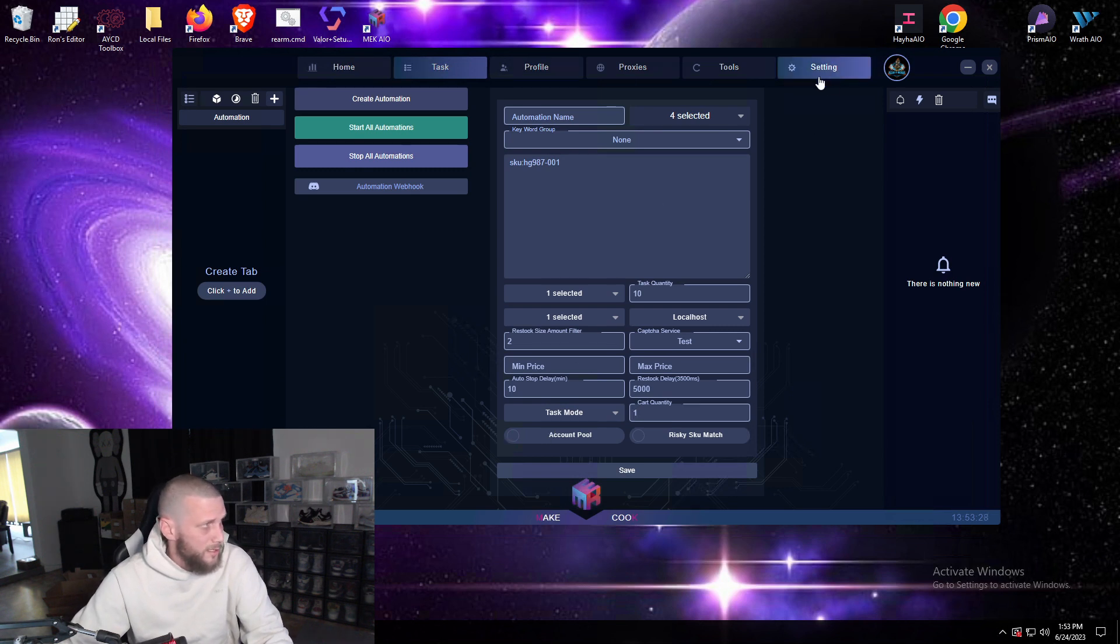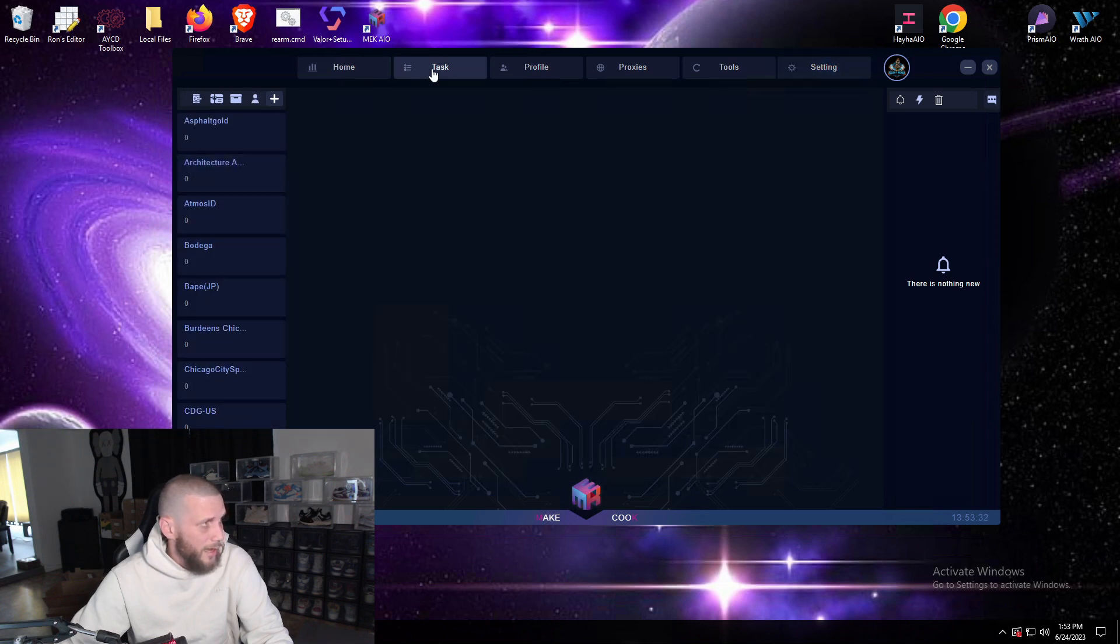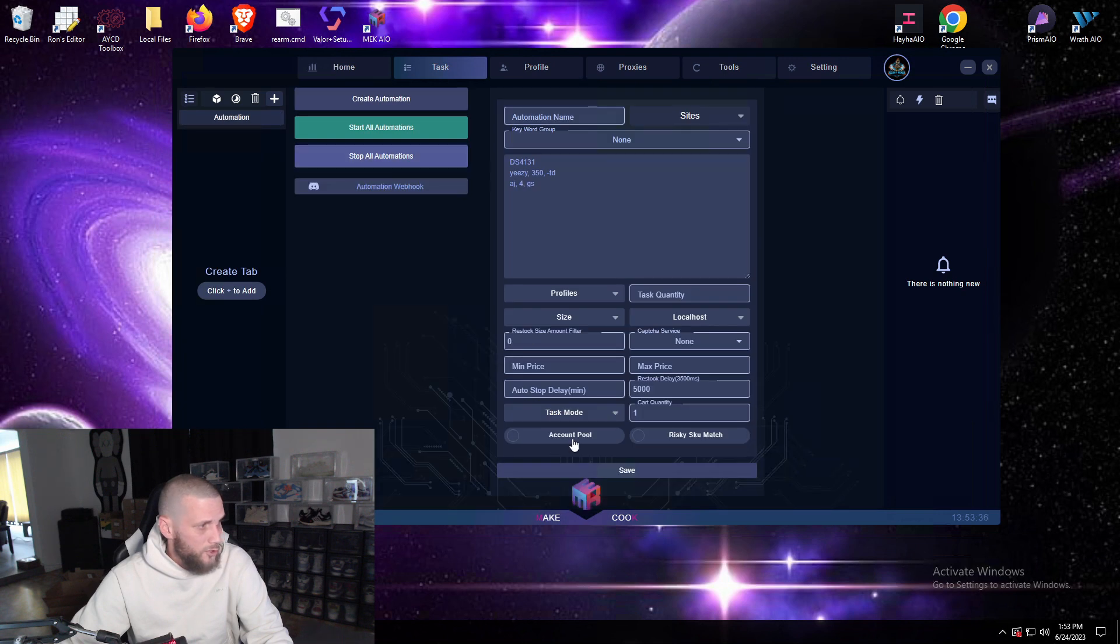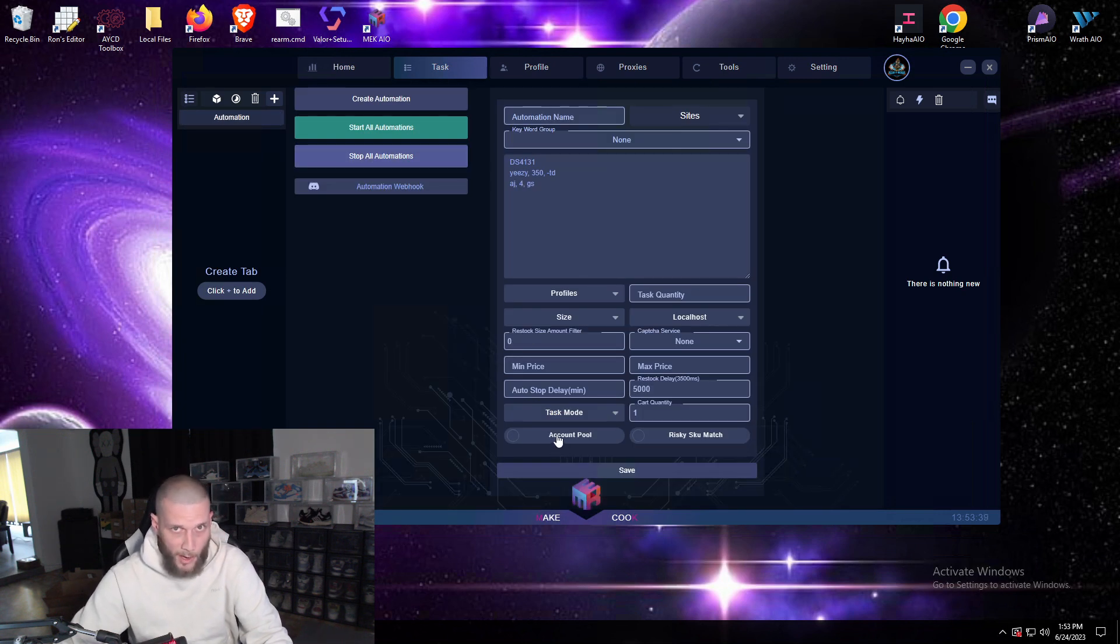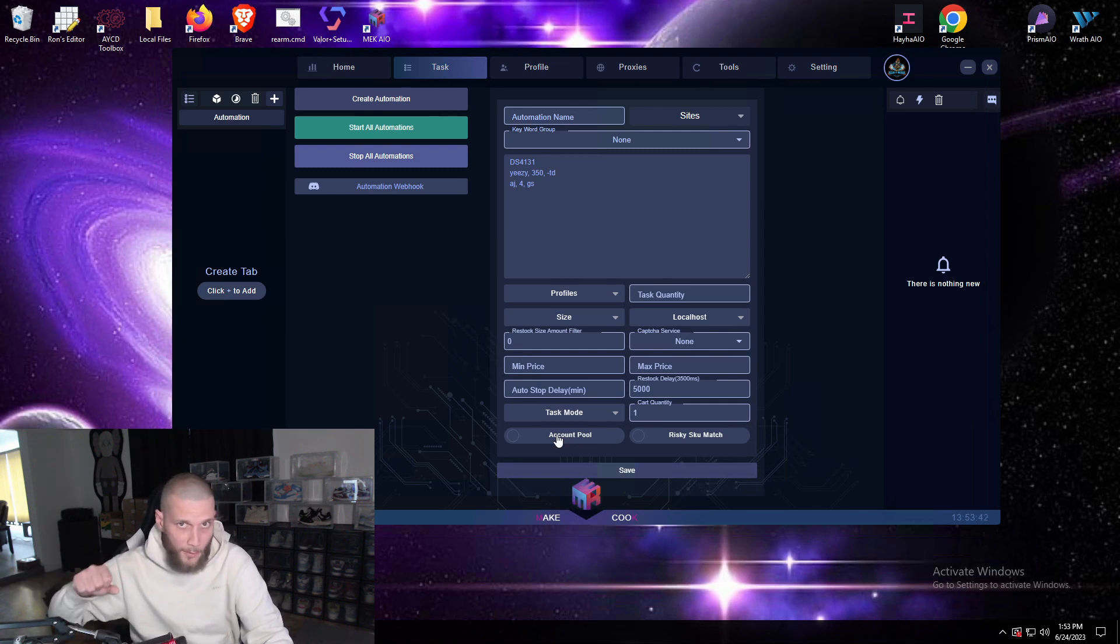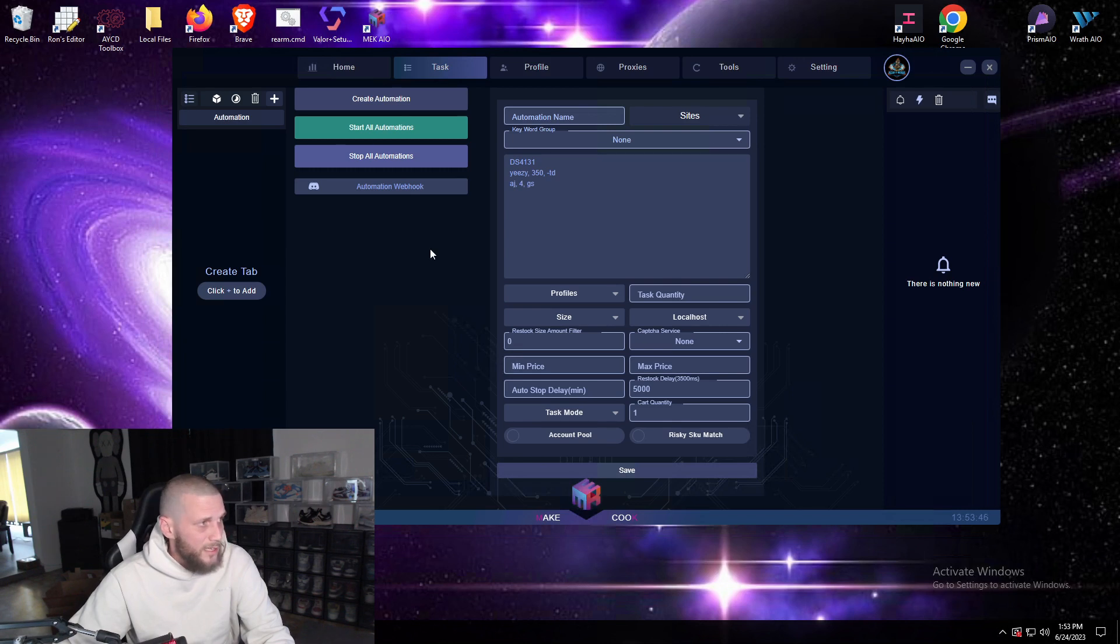Your account pool is for sites like Undefeated or Darkside Initiative where you need accounts to check out. So you would go to settings, you would put your accounts in and then once you select the account pool, if that site drops a product that you're monitoring it will pull the accounts from that section so that way you can log in.